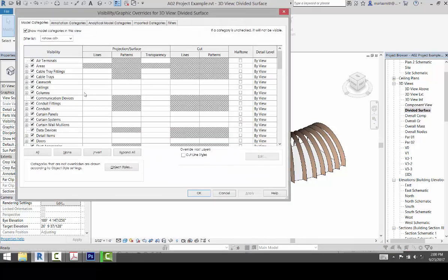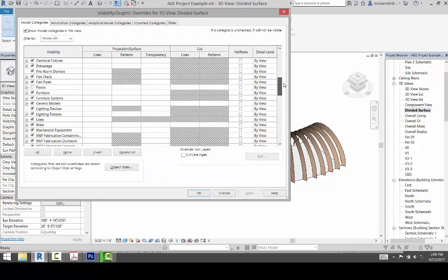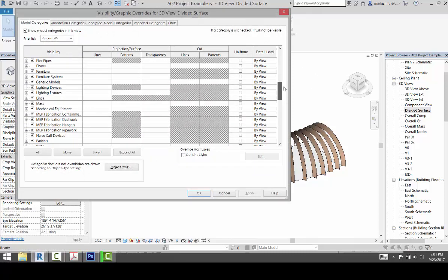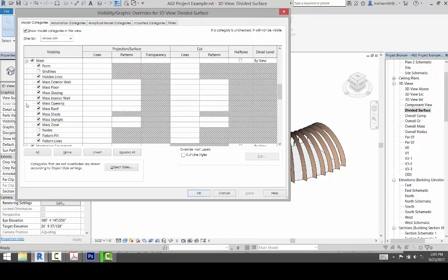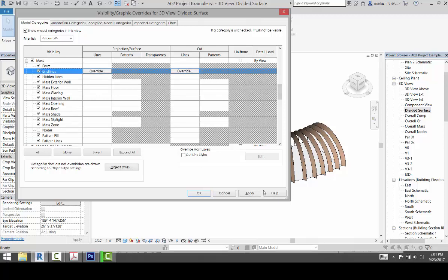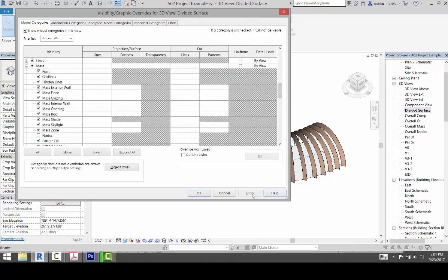I'm going to scroll down to Mass and expand that, and I'm going to turn on the grid lines and hit apply, and you'll see those grid lines appear.